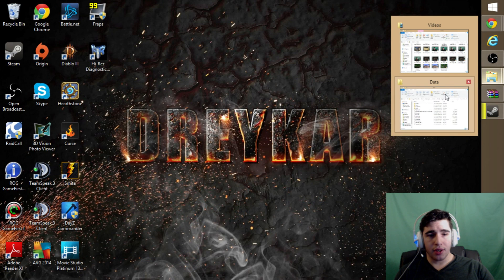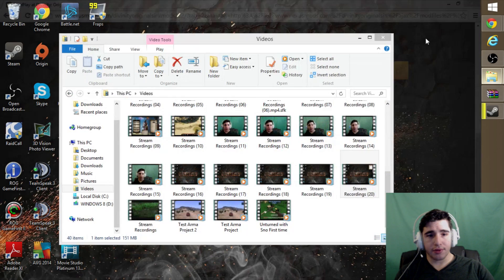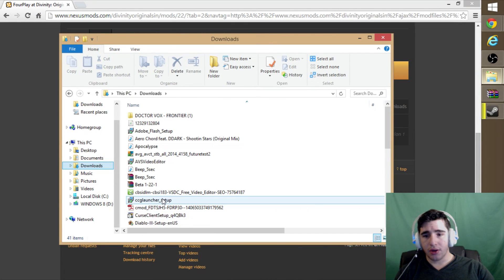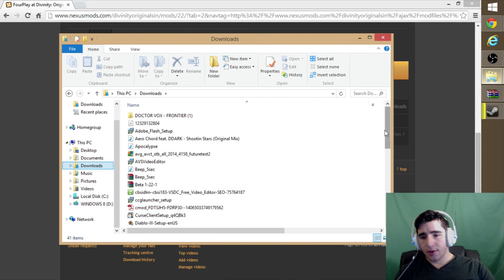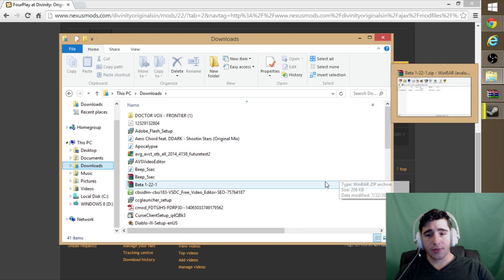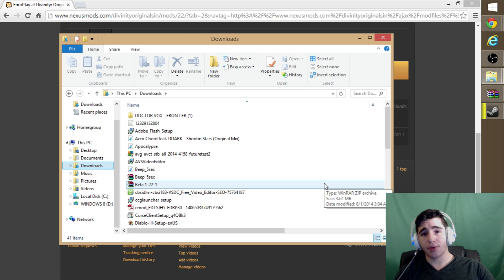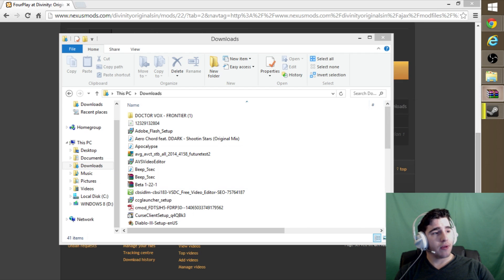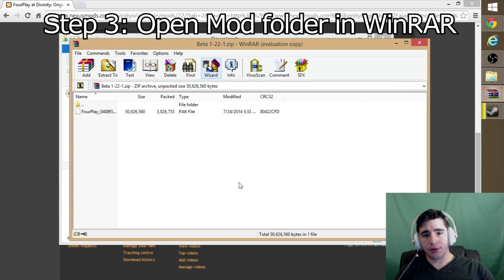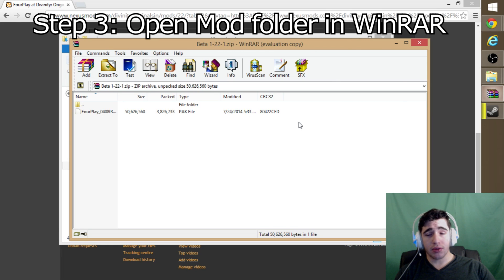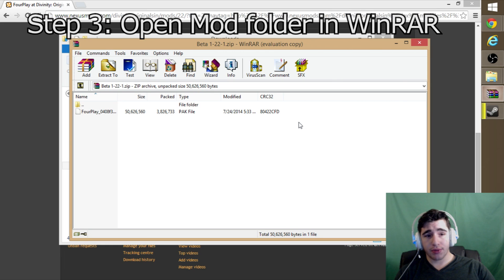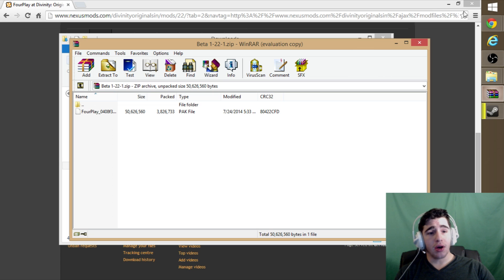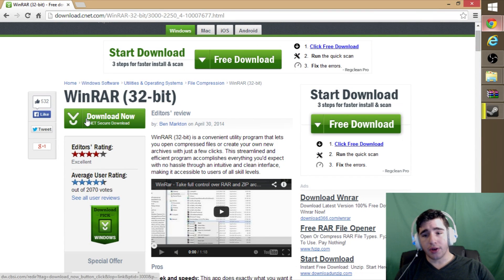For me it would be in downloads. It is a compressed file, so you will need a program such as WinRAR to open it. I will get you a link in the description on how to download that. It's very easy, you just hit download right here.